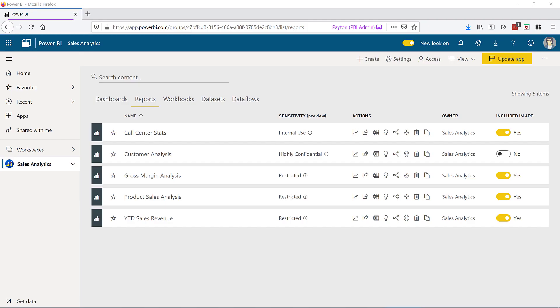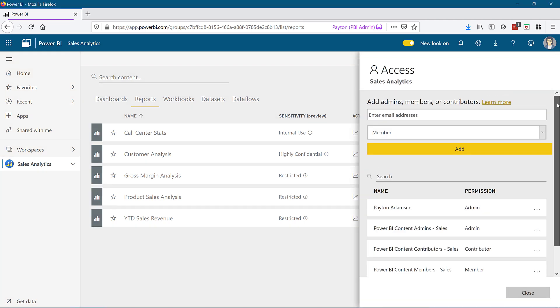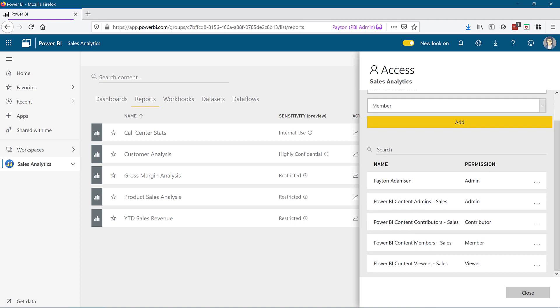Let's begin with workspace permissions. This conversation is applicable to the new workspace experience. I see the settings and access menu items at the top of the page so I know I'm dealing with an upgraded workspace. Let's look at the access specified for this workspace. There are four levels: admin, member, contributor, and viewer.